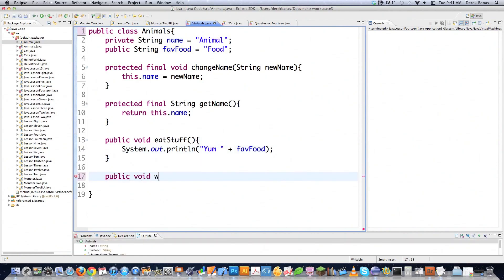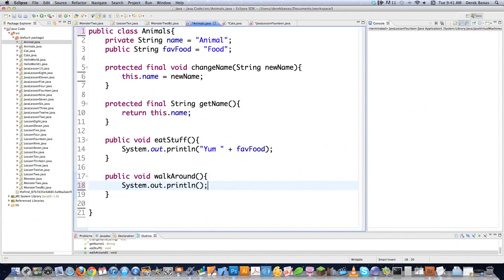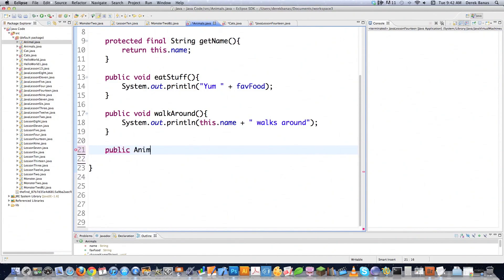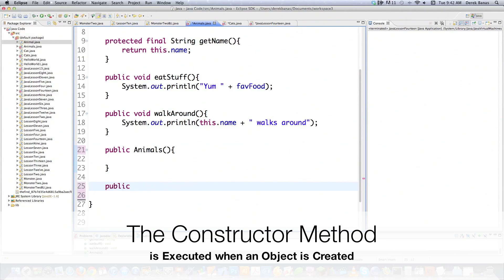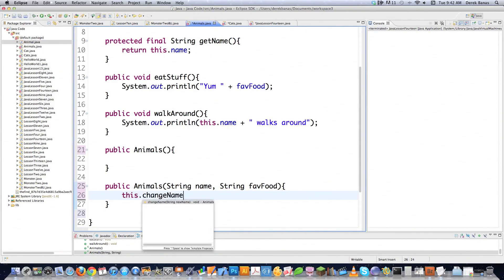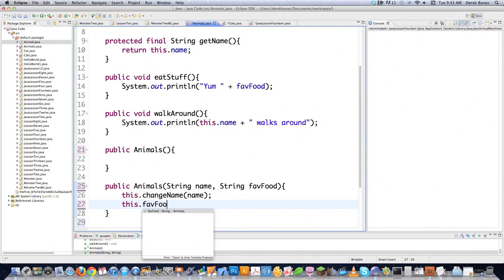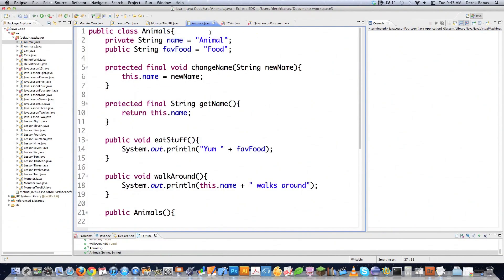And then I'm going to create another one — public void walkAround. It's not going to receive any attributes. And this is actually going to be a method that we're going to overwrite — it's going to print this.name plus walks around. Real simple. Then we're going to create a constructor — just a generic constructor for the Animals class. And then we're going to create a more complicated one: Animals(String name, String favoriteFood). And this guy is going to call this.changeName, passing name to it, and this.favoriteFood is equal to favoriteFood. And that is the end of the Animals class.